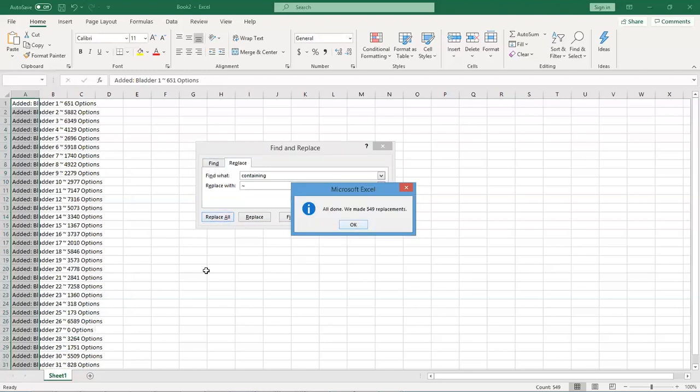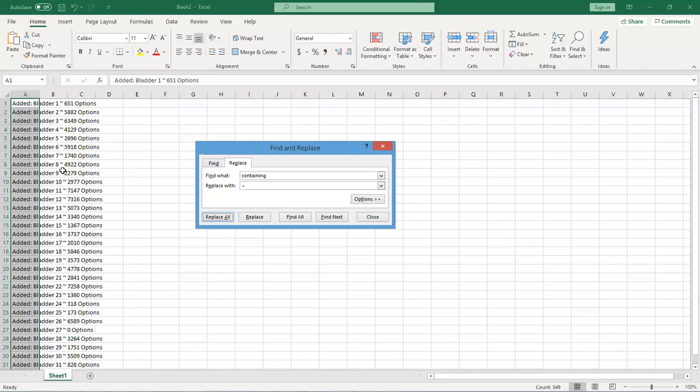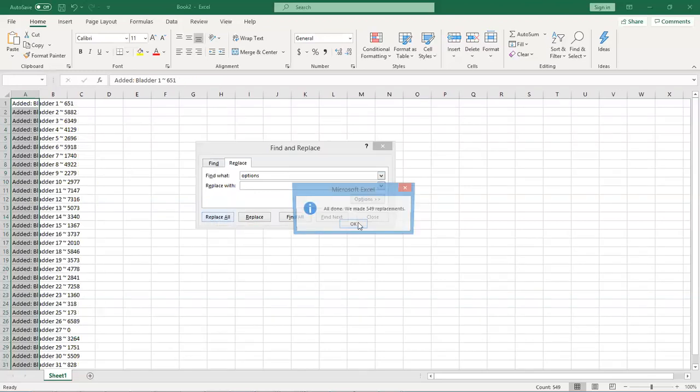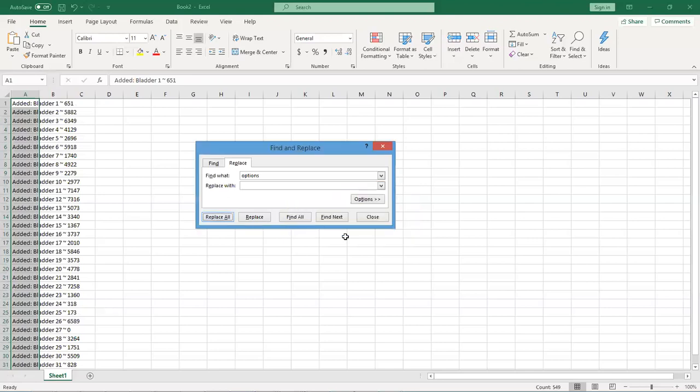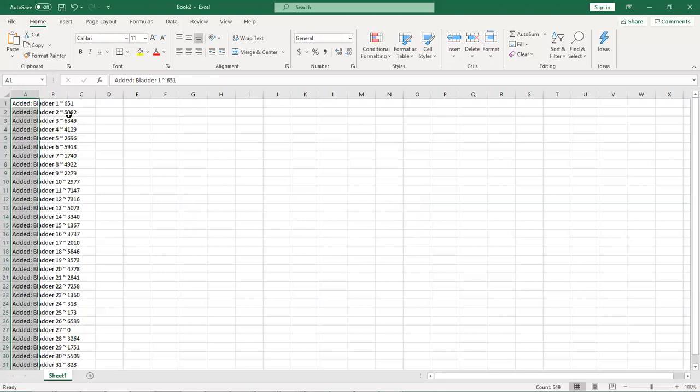And it made 549 replacements. And you'll notice that where the word containing was is now this little tilde. So next you want to take options and you want to replace that with nothing. Replace all. We made all the replacements. Close here.